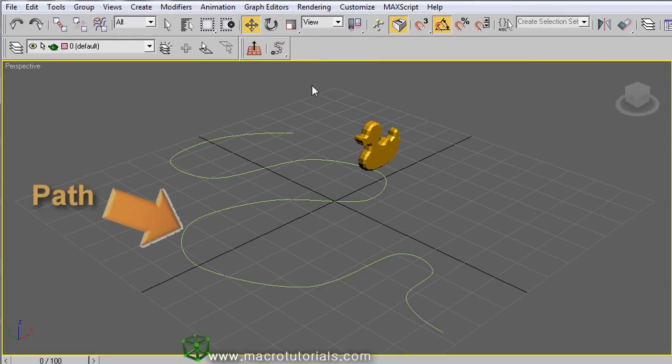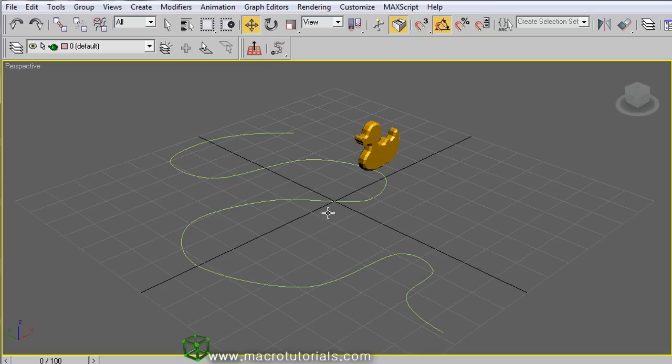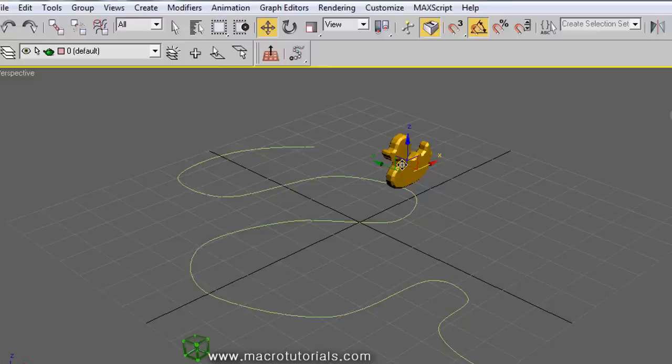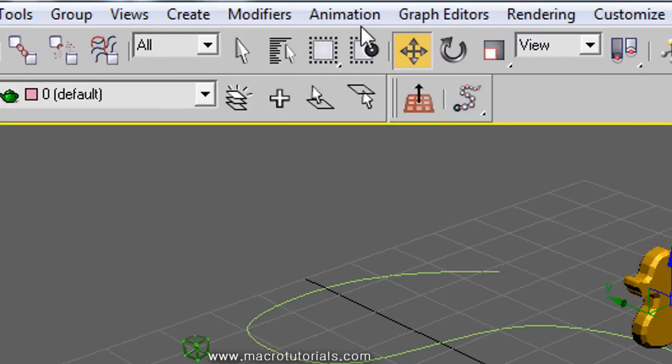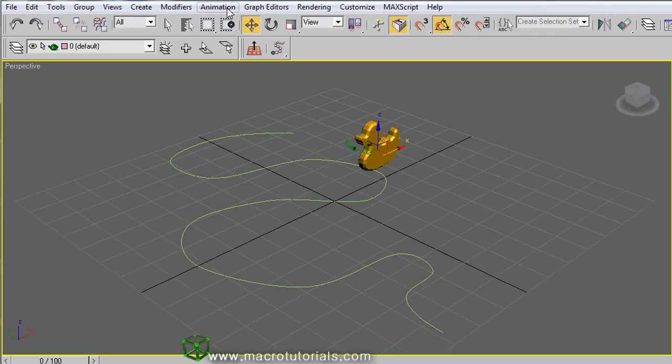In the scene we have an object that looks like a duck and a line that will be the path for a row of ducks. The first step is linking the duck and the path. All you have to do is select the duck, and in the main menu bar, click on Animation.